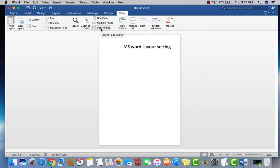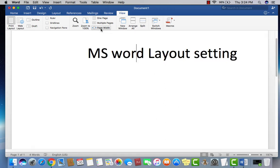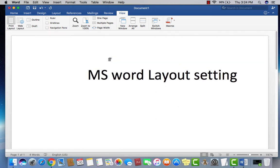You already selected the page width option. Now what you have to do is actually click on Page Width to zoom out.